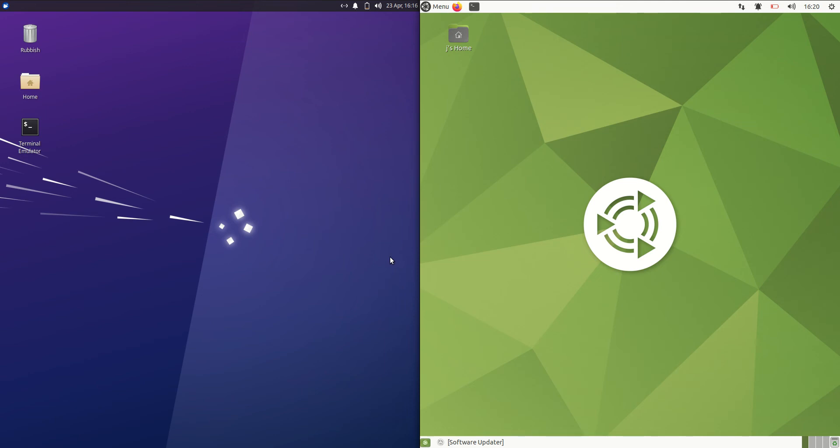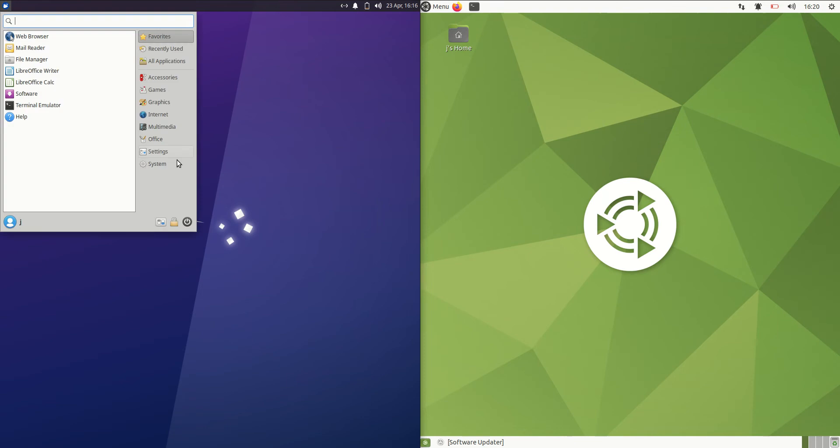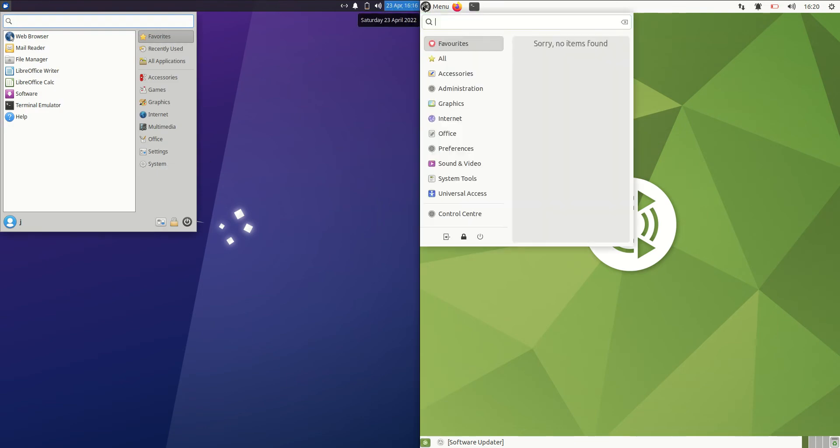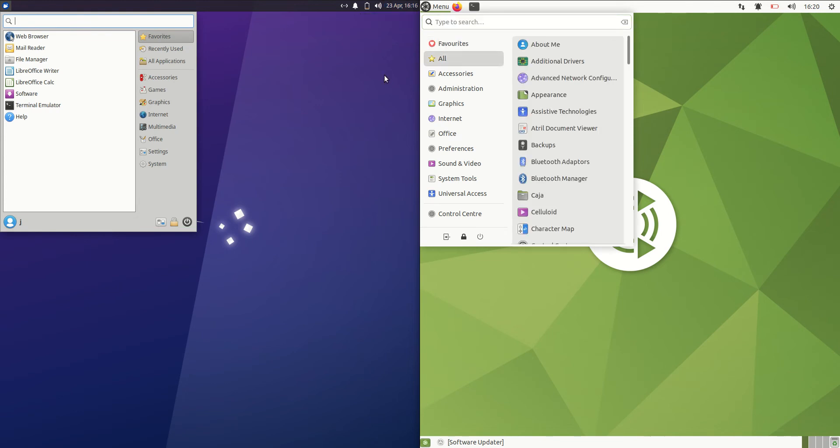Good day YouTube. Today I'm doing just a quick fun RAM comparison video between Zubuntu 22.04 on the left versus Ubuntu Mate Edition also 22.04 on the right.